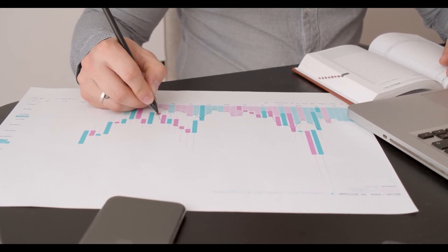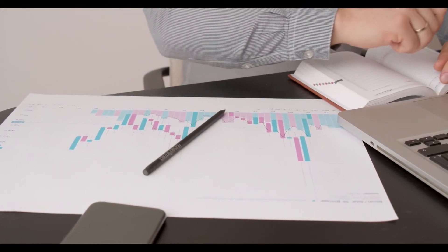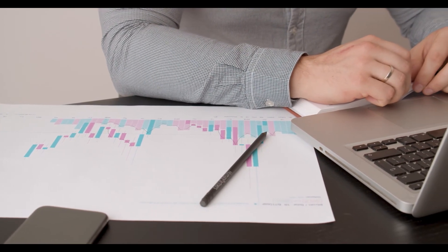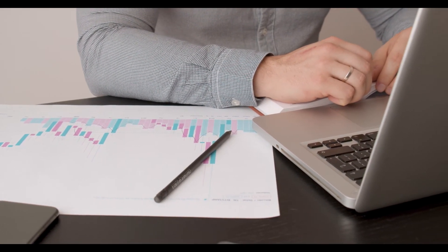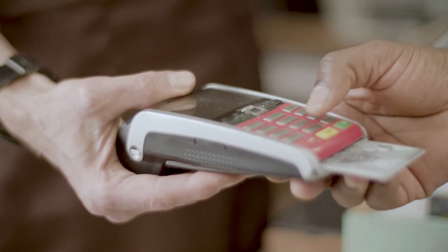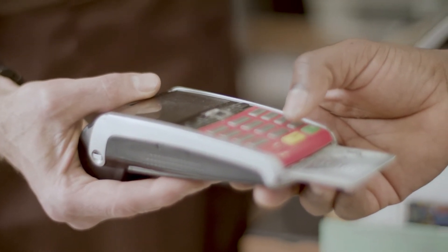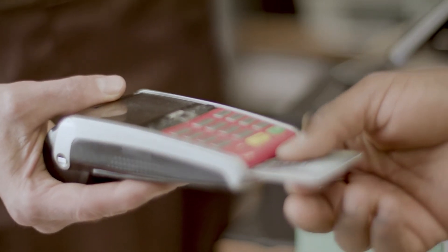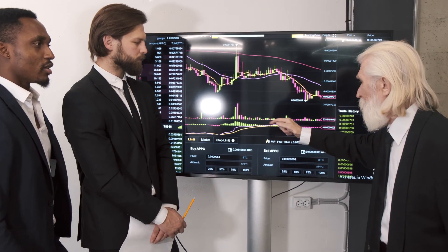The Graph Price Prediction 2026: According to our deep technical analysis on past price data of GRT, in 2026 the price of The Graph is forecasted to be at around a minimum value of $4.66. The Graph price value can reach a maximum of $5.76 with an average trading value of $4.83 USD.